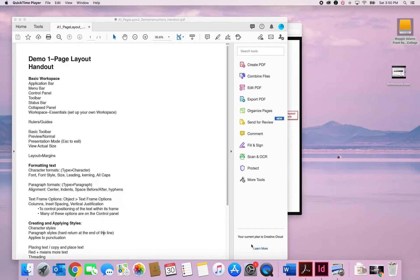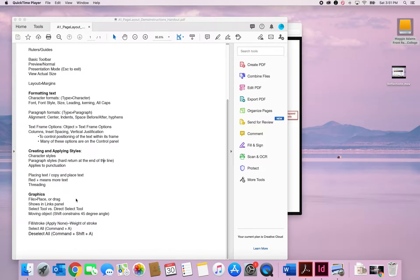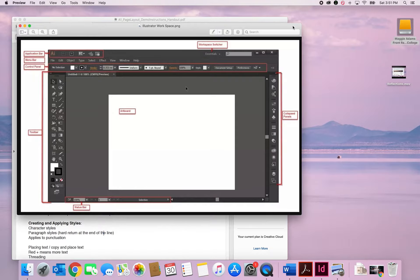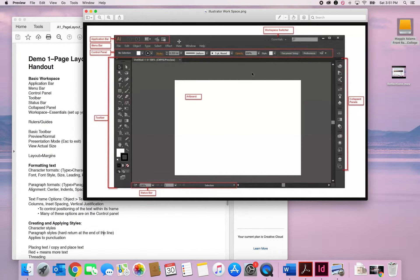In this demo I'm going to be talking about InDesign page layout, and I have a handout that lists all the things I'm going to cover. I've also included a basic workspace snapshot — this is actually from Illustrator, but it's the same no matter what program you're looking at. The only difference would be the InDesign logo at the top. All of the workspace items on the page layout sheet can be seen in this screenshot.